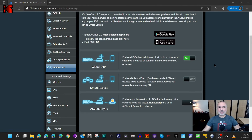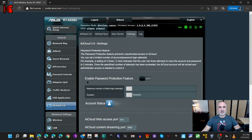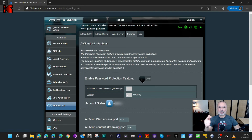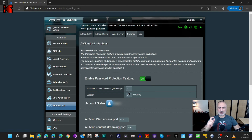There's still one setting to activate to secure the connection. Under AI Cloud, click on Settings. Here you need to enable the password protection feature. This way, if someone knows your DDNS address, they cannot break your password by brute force attack — the user will be locked after a certain number of failed attempts. Enable it, set it to five retries with three minutes between each retry, and click Apply.